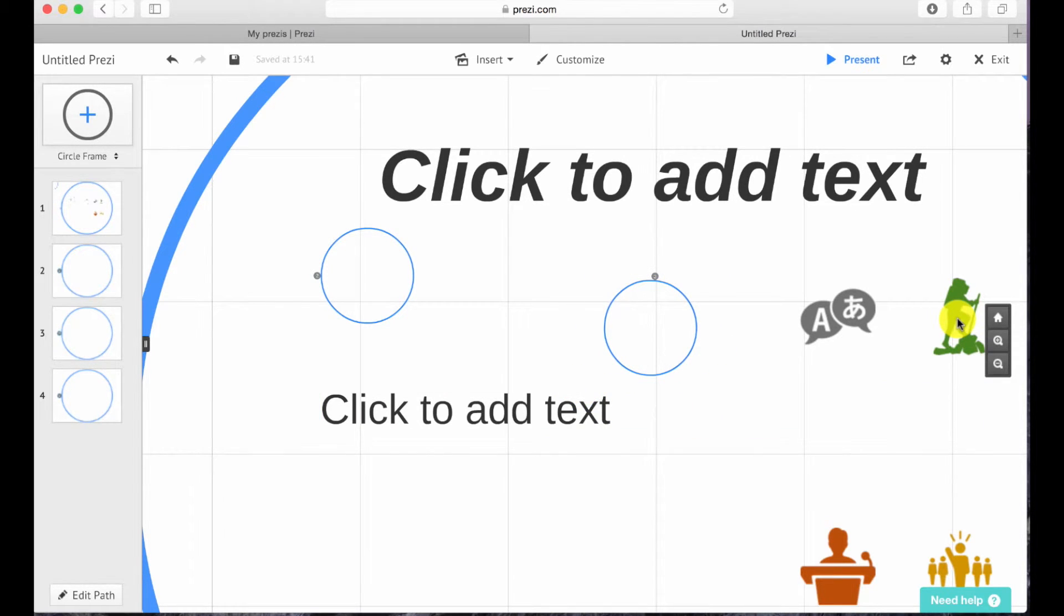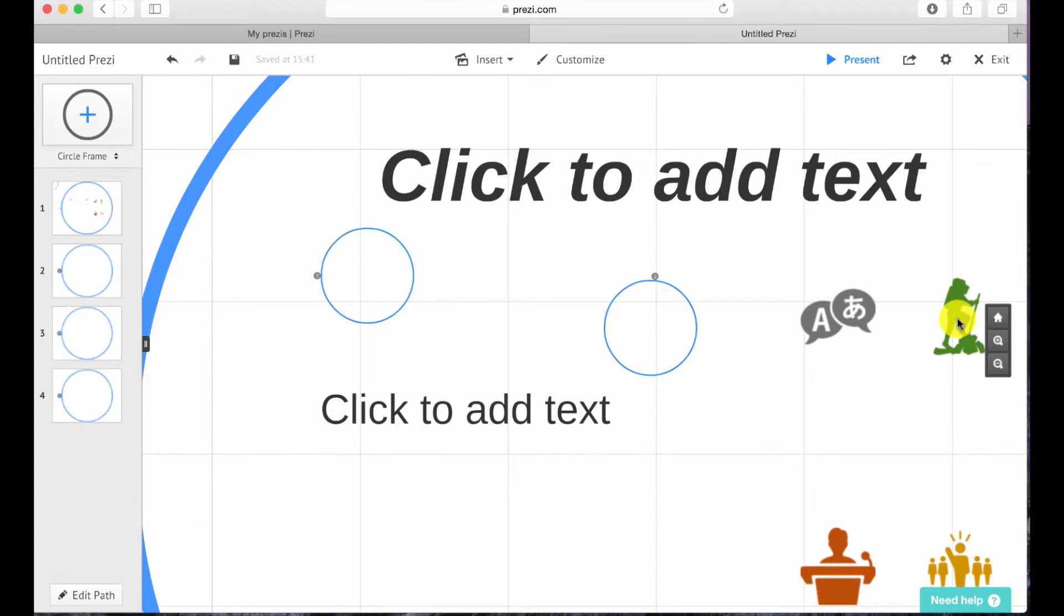Now I will be teaching you how you can insert animations onto the items of Prezi. But before I teach you that, I will have to make a sample Prezi, so bear with me.